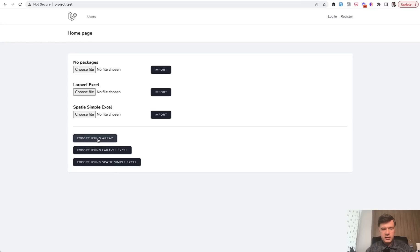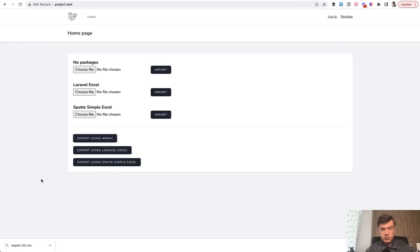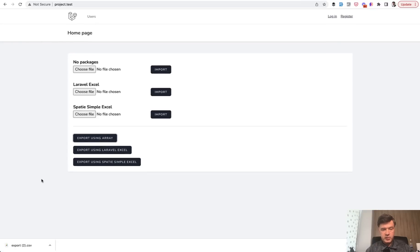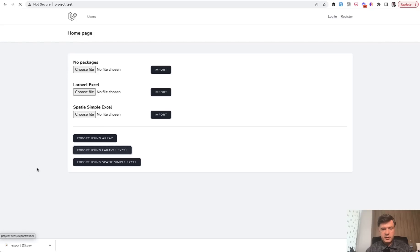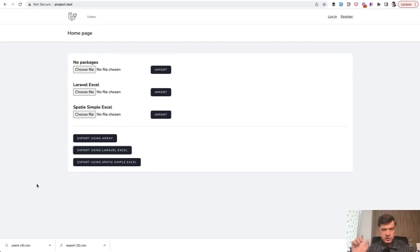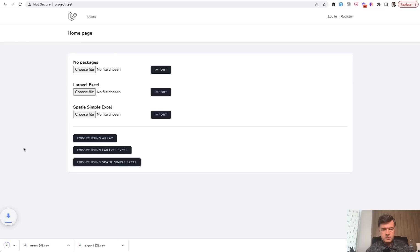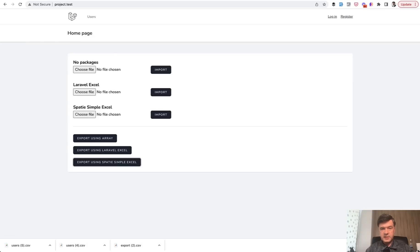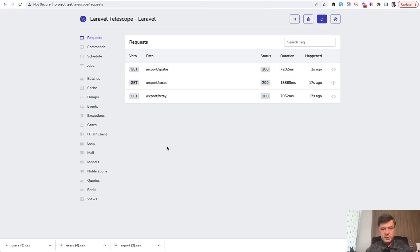So I click export using Laravel Excel. It took much longer, but we'll see the time in a minute. I'm just cutting this video so you wouldn't wait with me. And then with Spatie, it took a few seconds or a bit more. So let's see the telescope.